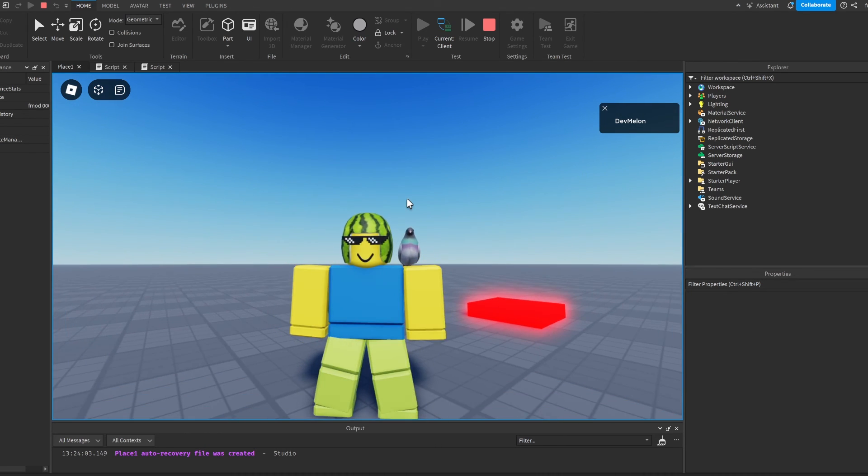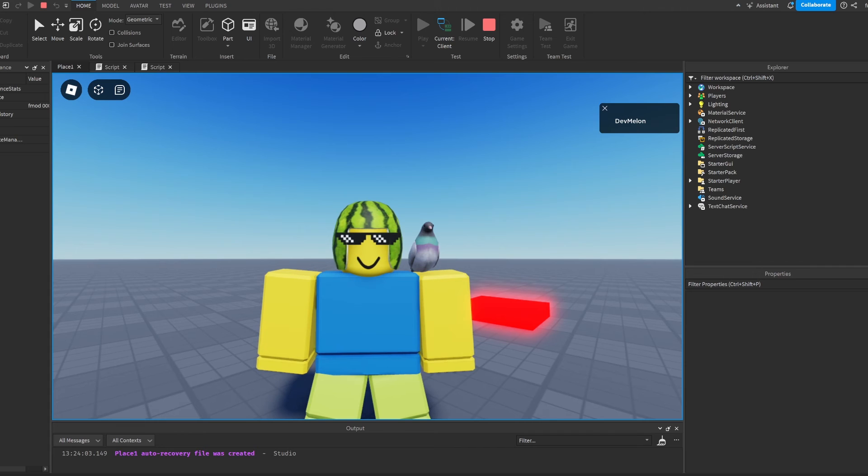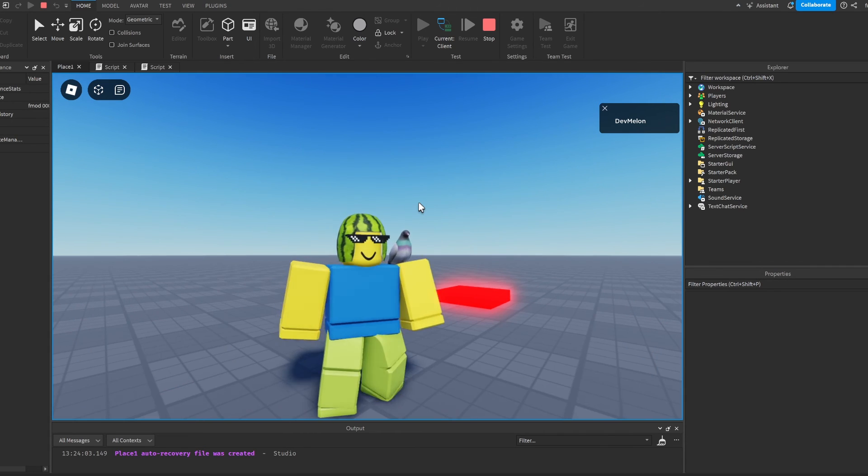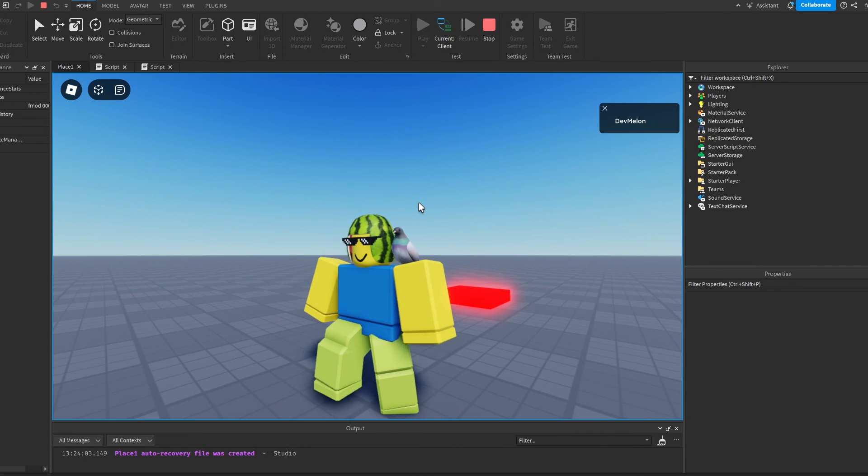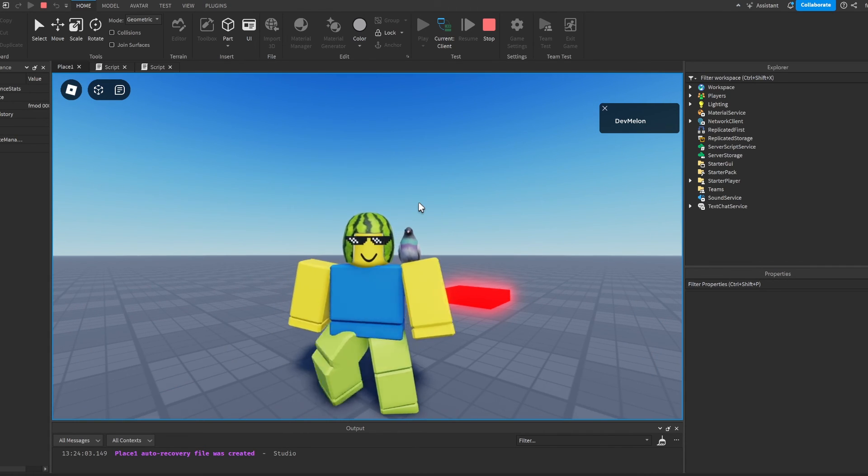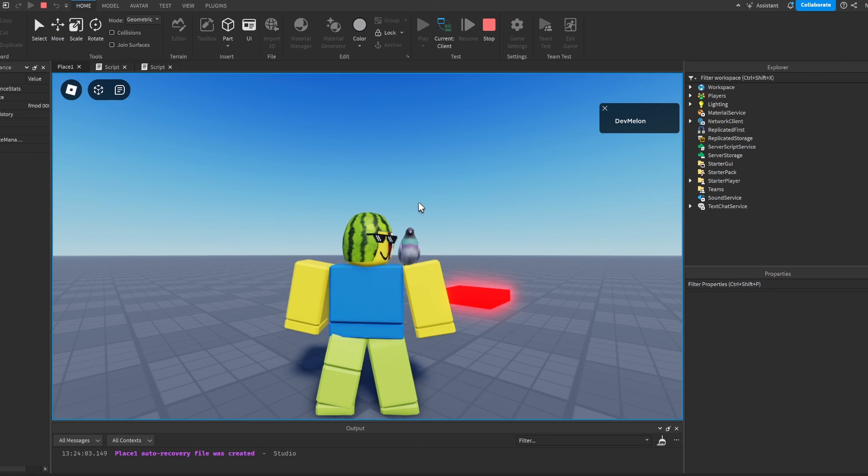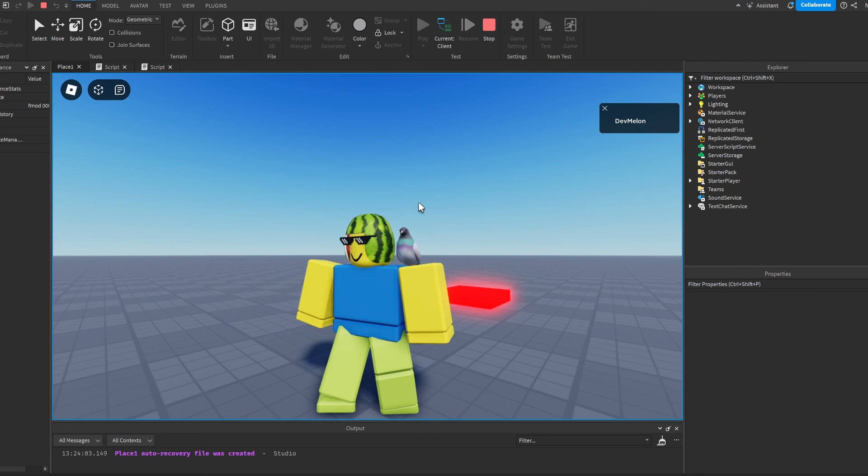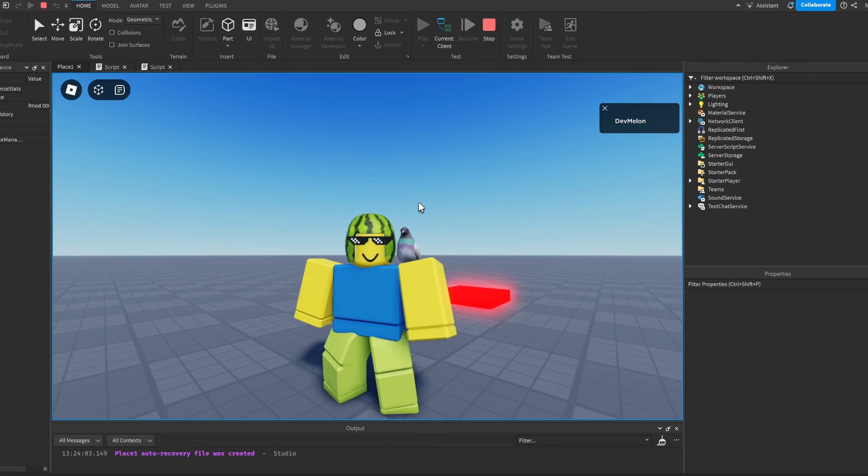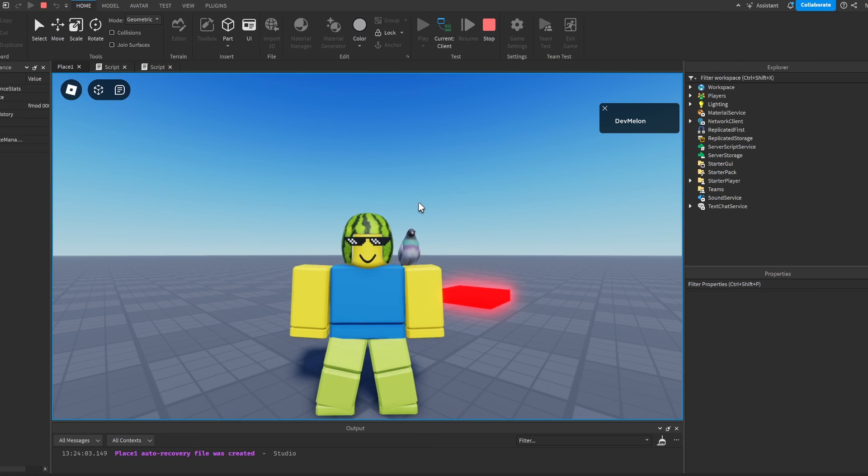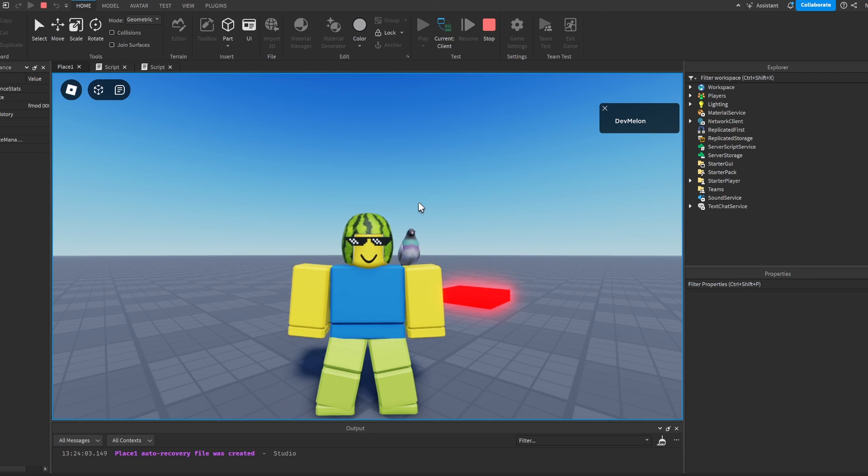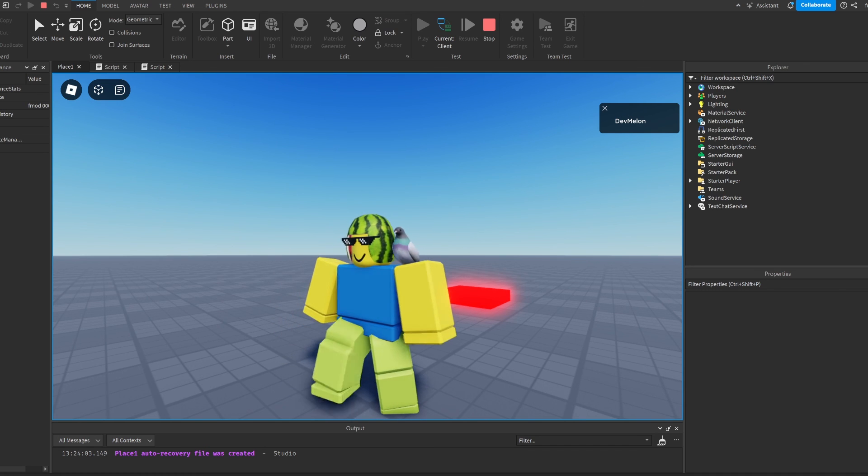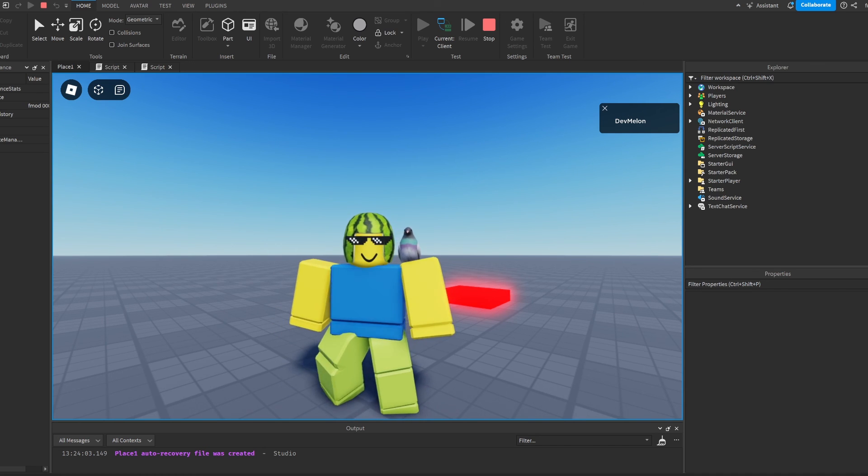But yeah guys, that's basically how you make a teleport button in Roblox Studio. If you did enjoy the video, make sure to subscribe and like. And guys, if you have any issues, make sure to join my discord server where we can help you out. Even I can help you out. But yeah guys, with that said, thank you for watching this video. And I'll see you in the next one.